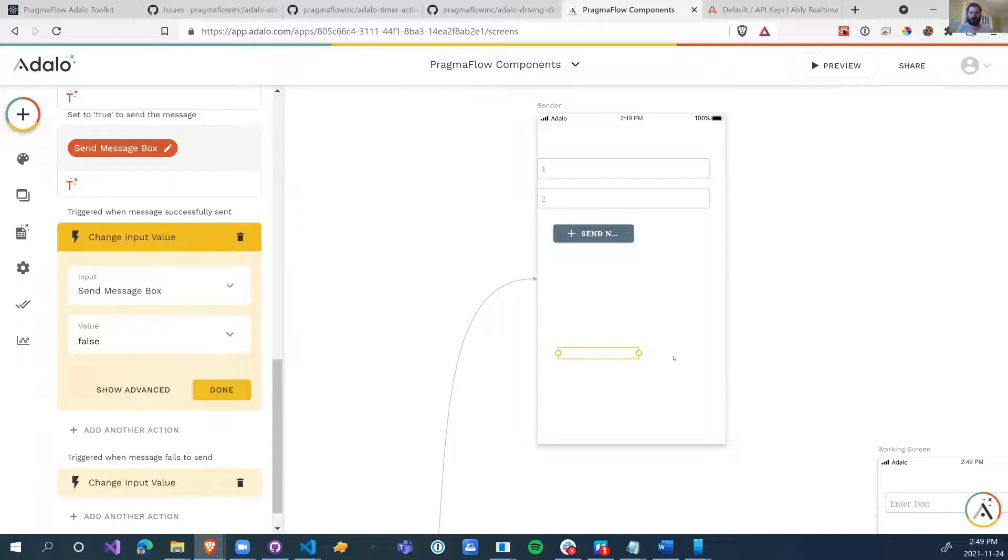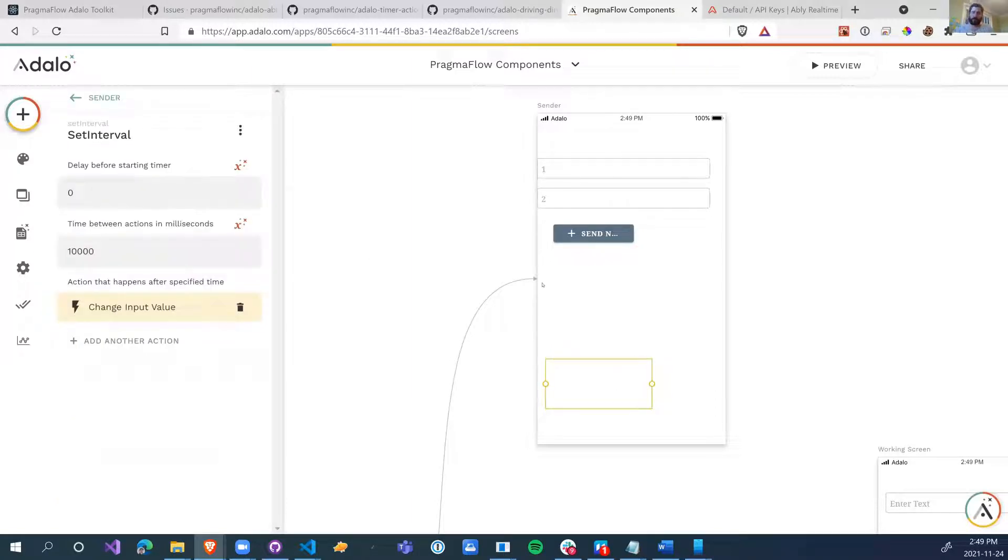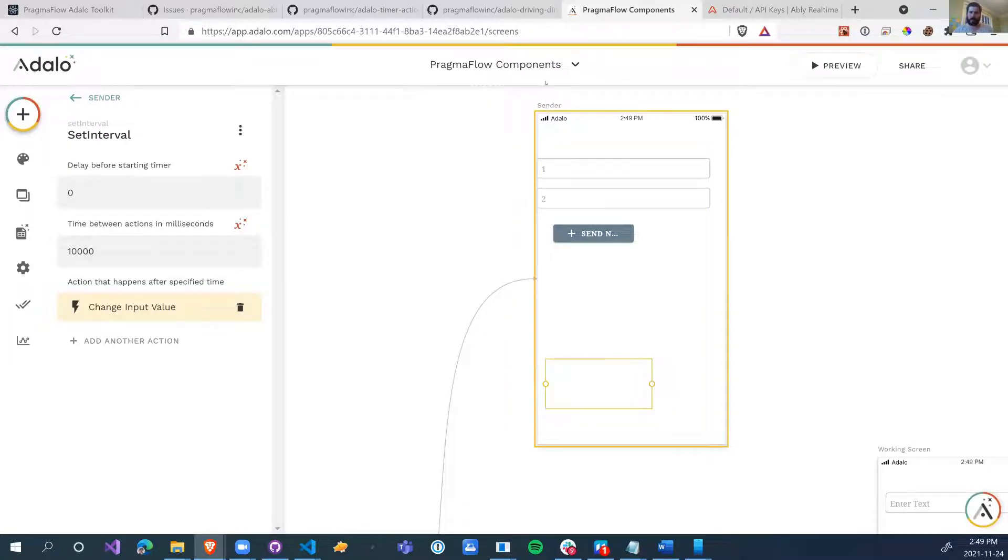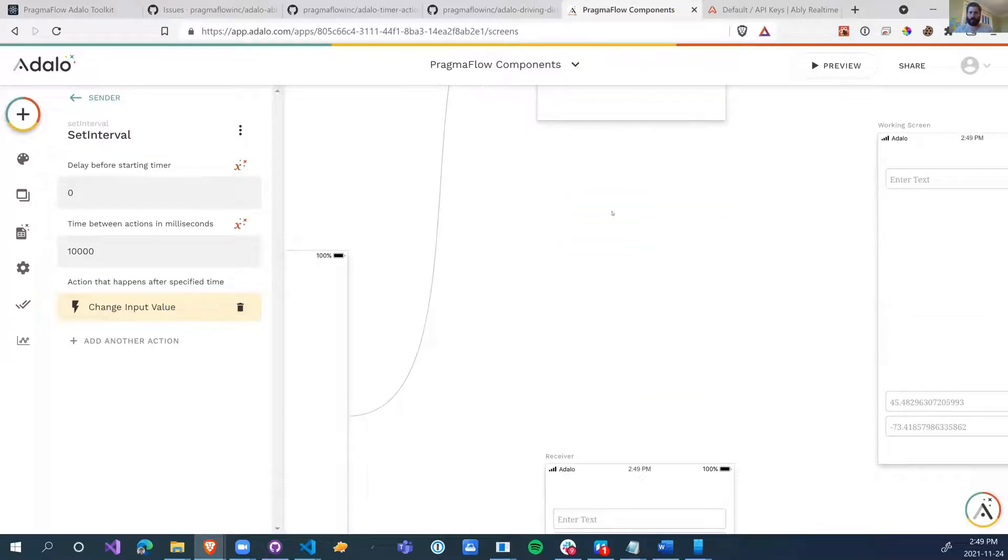So every 10 seconds, this becomes true, which means this is going to send the message. And when the message is sent, it's going to reset it back to false. And it's going to do that every 10 seconds. So the driver in our Uber Eats will have this screen open and it's going to be sending his GPS location every 10 seconds or however much you want to configure it to the person who's waiting at their house for the delivery.